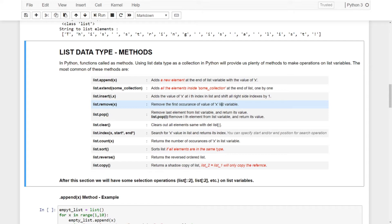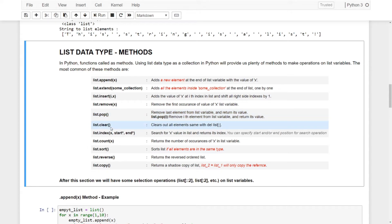List.remove() will remove the first occurrence of value x in the list. If there is no x value, it won't return anything — it will just pass. But if there is one, it will take the first occurrence of x and remove it. We have pop() — pop will remove the last element and return its value. If you give an index, it will remove that index element and return it to you. The clear() method will clear out all the elements inside our list. List.index() will search for value x inside our list and return its index. You can also specify start and end for the search. If it can't find the element, it will throw an error — remember to use try/except.